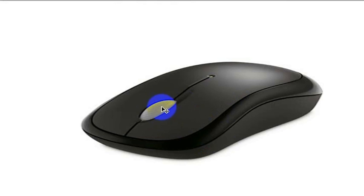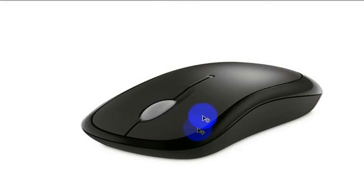If your mouse button doesn't work to select drop downs, it could be that you need to replace the batteries. So I tried that first, that didn't work.